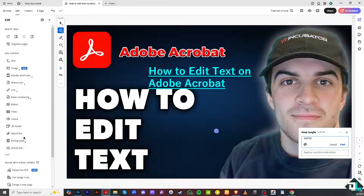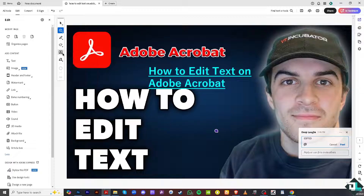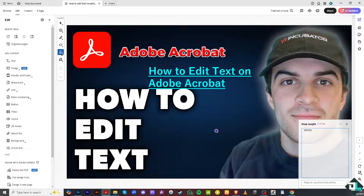Adding new text is easy — select the text option and type directly in this section right here.